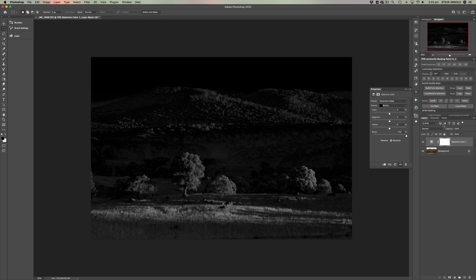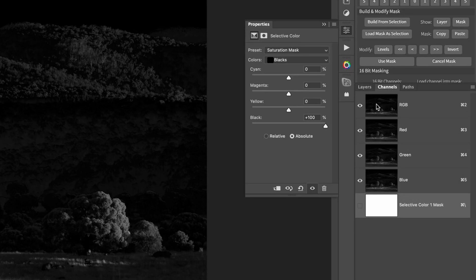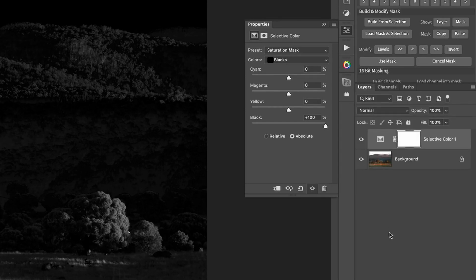What we need to do is come over into the channels panel, command or control on the keyboard and click the RGB channel. Very similar to luminosity masking, but this time working with saturation. Come back over into layers.